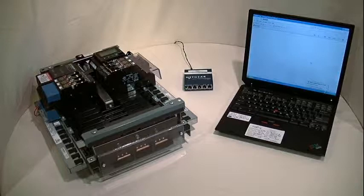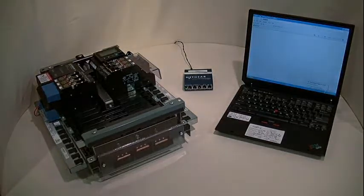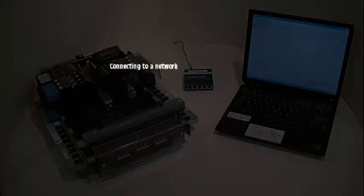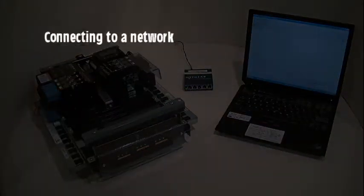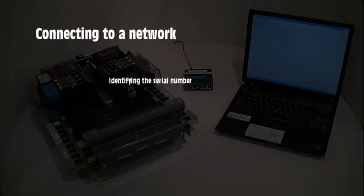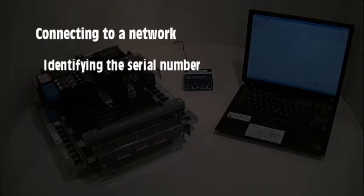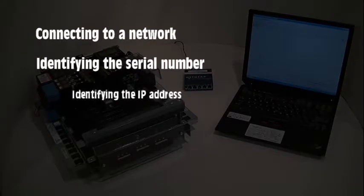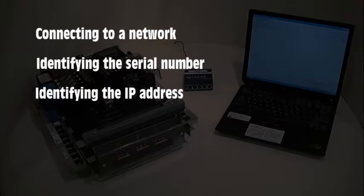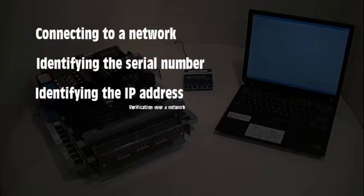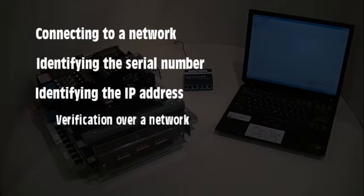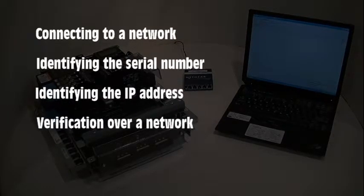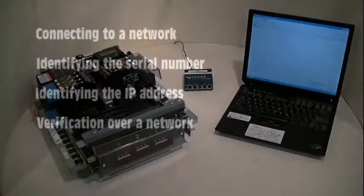including connecting the controller to a network, identifying the controller's serial number, identifying the controller's IP address, and verifying the controller's IP address and serial number over the network.